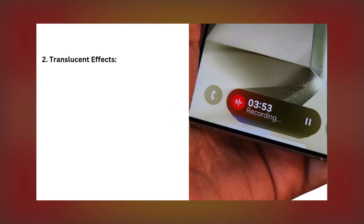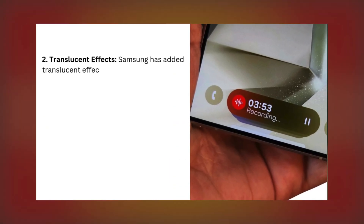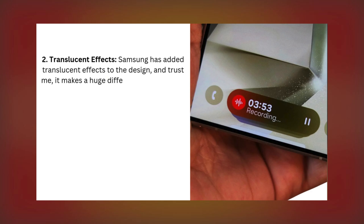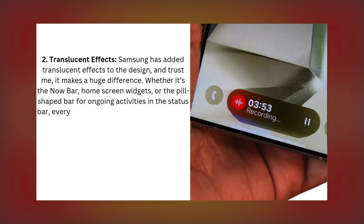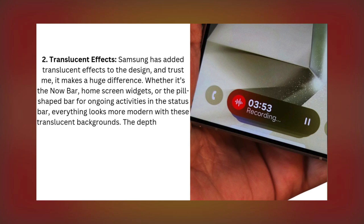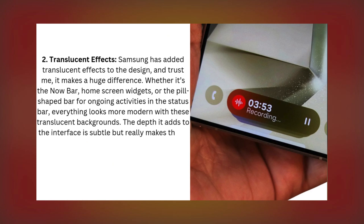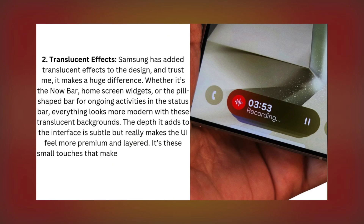Number 2: Translucent Effects. Samsung has added translucent effects across the UI, and trust me, they make a huge difference. From the Now Bar to home screen widgets and even the pill-shaped bar for ongoing activities in the status bar, these subtle transparent backgrounds add depth and a modern touch. The interface now feels more premium and layered, proving that it's often the small details that make the UI visually appealing.